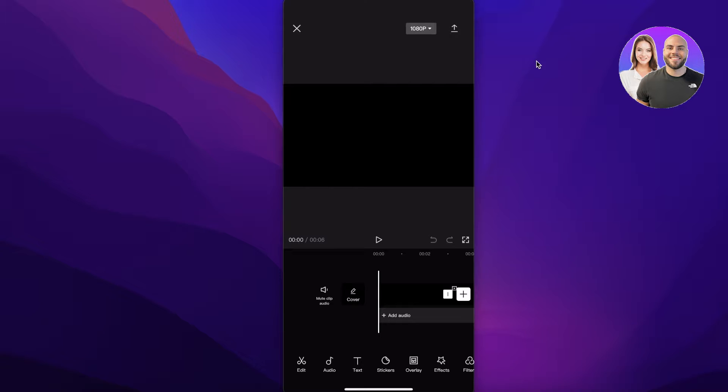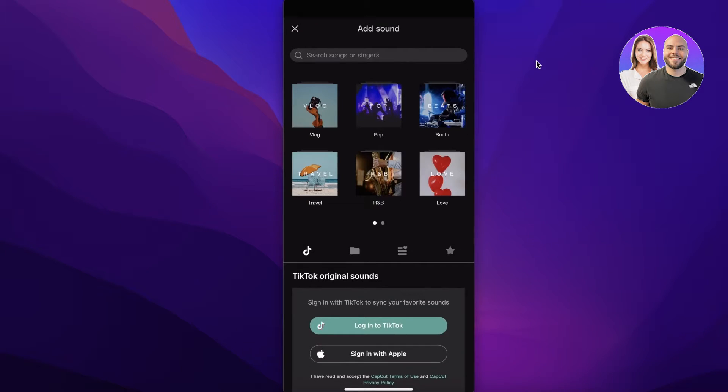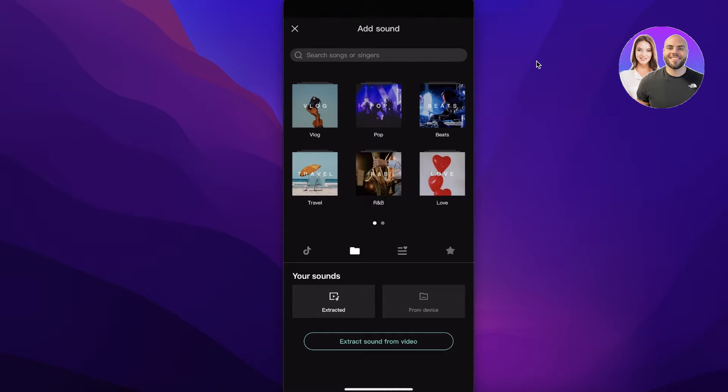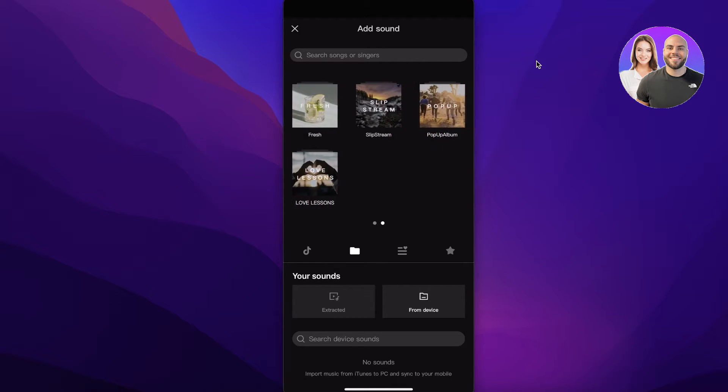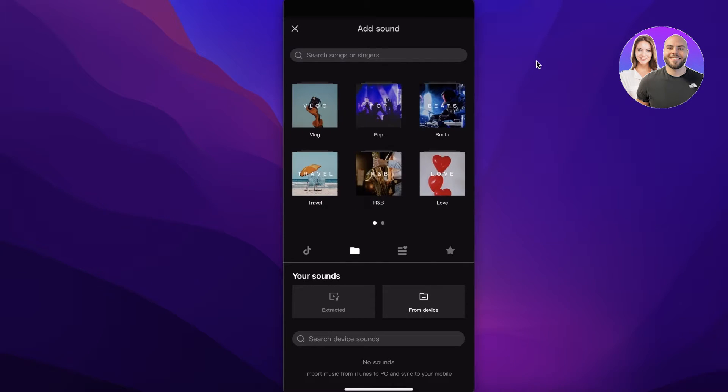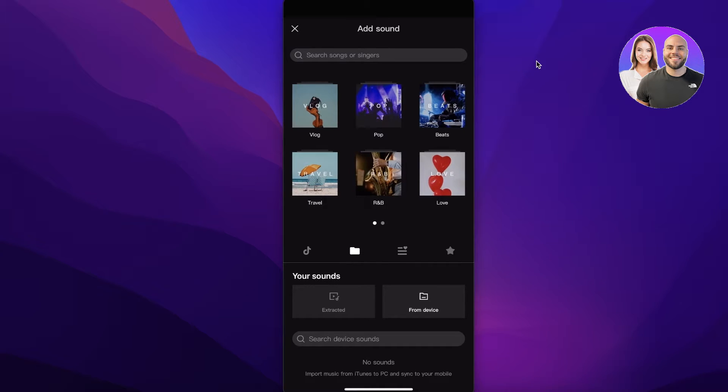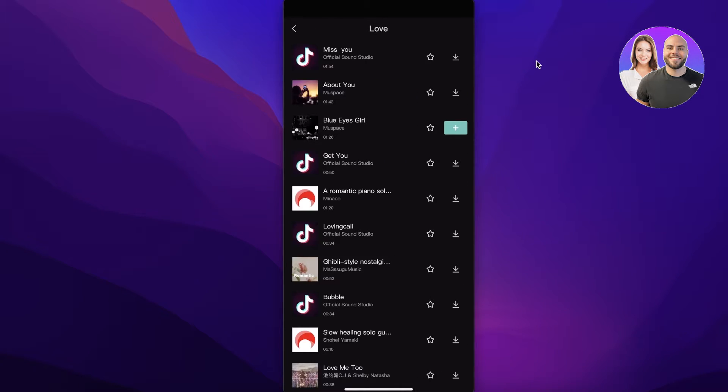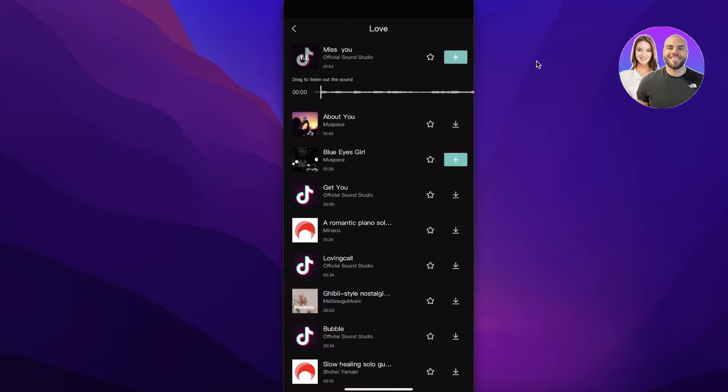Then you're going to click on audio over here and then we're going to go into the sound section. You can go into this folder and extract it from your device so you can use any device song that you have downloaded. I'm just taking a simple song from their folder and I'm going to download this and use this over here.